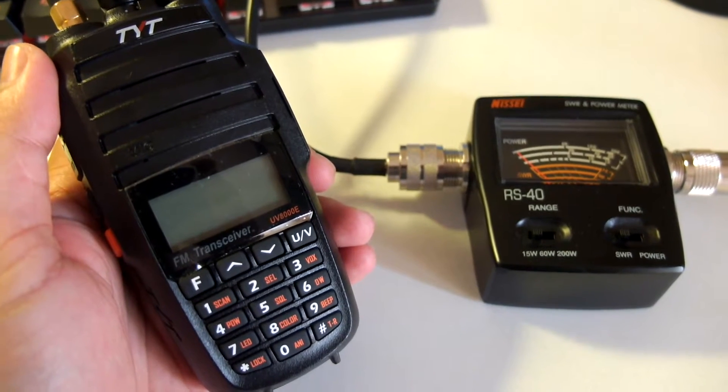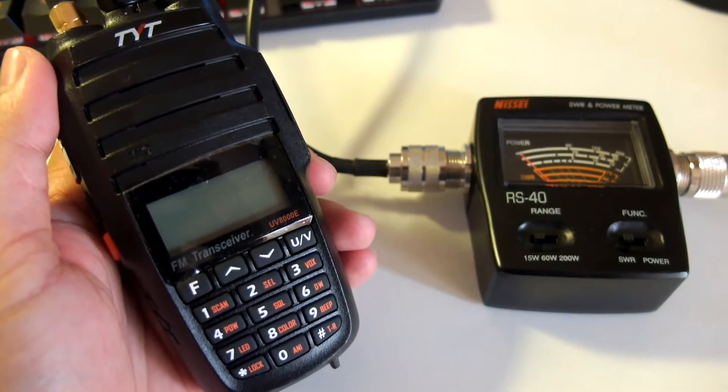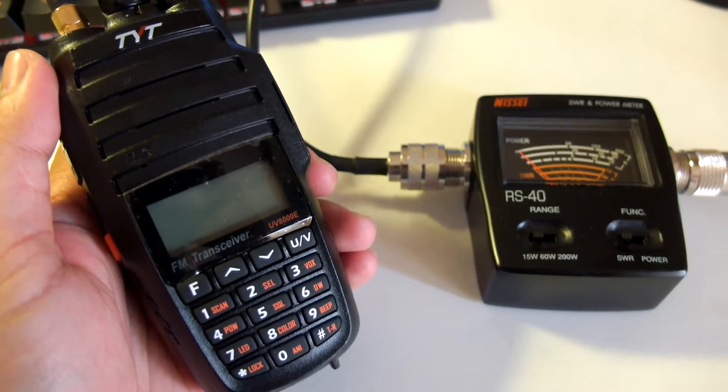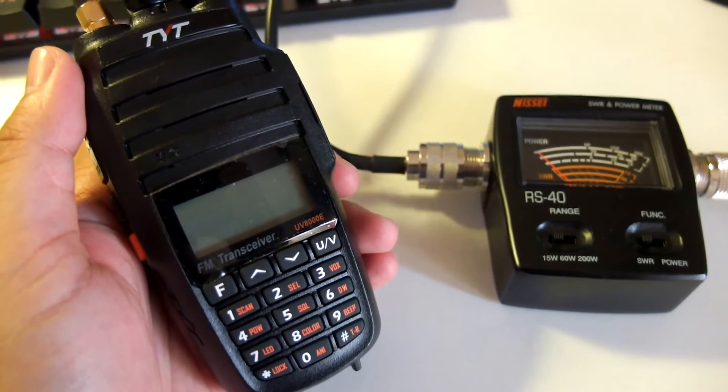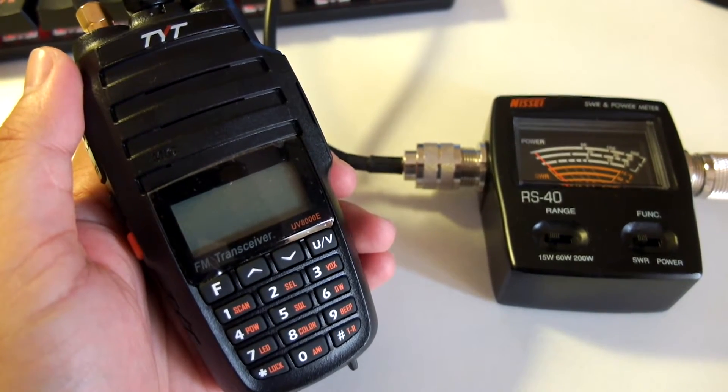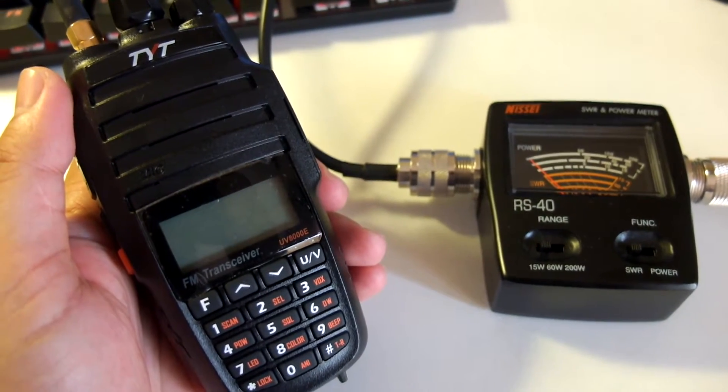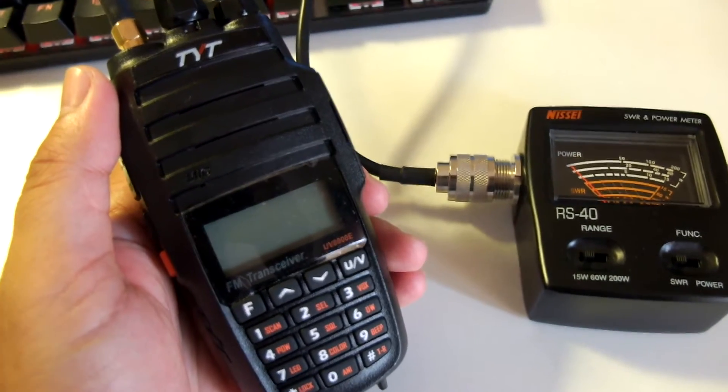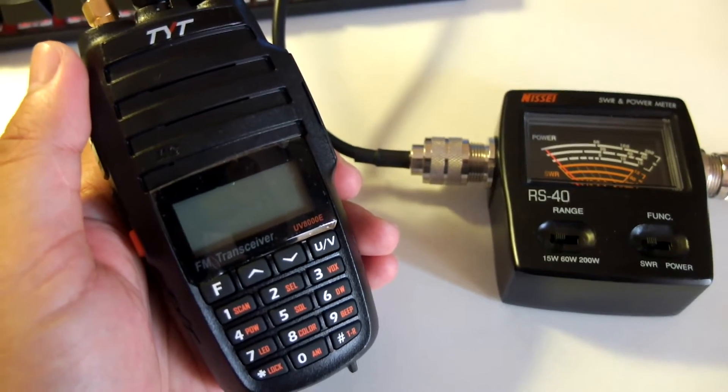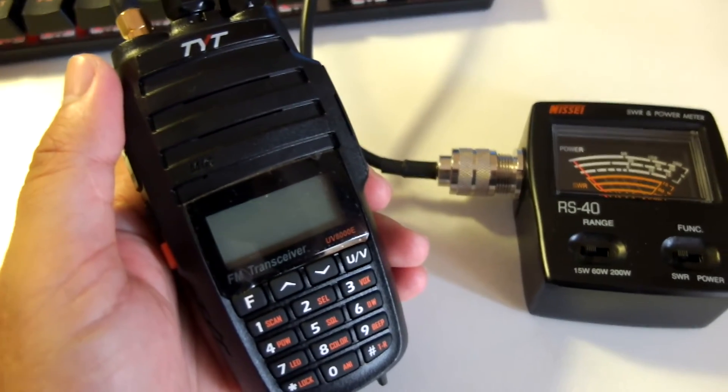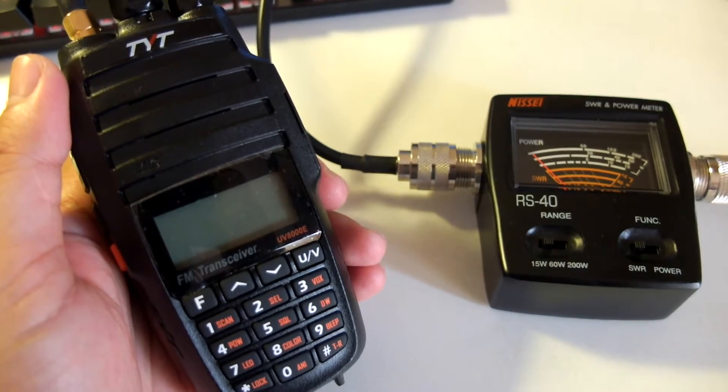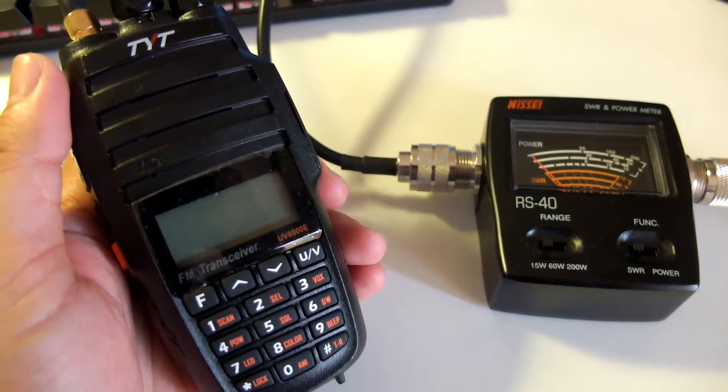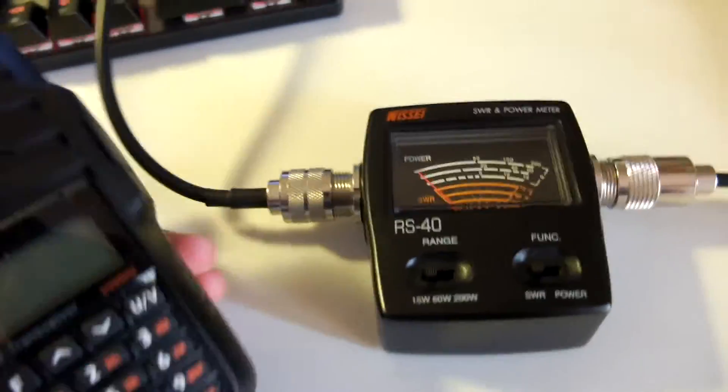Hello YouTube, this is another video from HAM Radio Reviews on the TYT UV8000E. This time we're doing power tests on the radio to see if its 10 watt output claim is true or not.